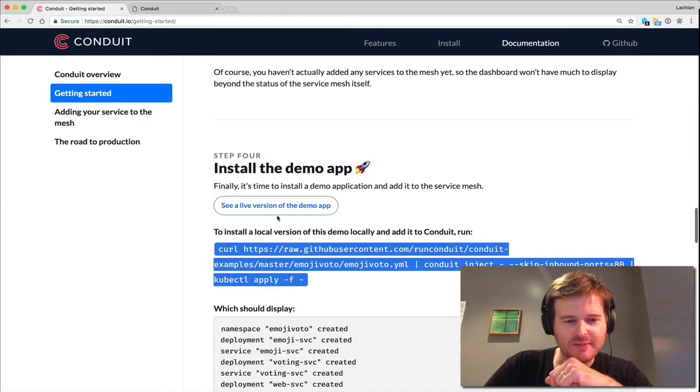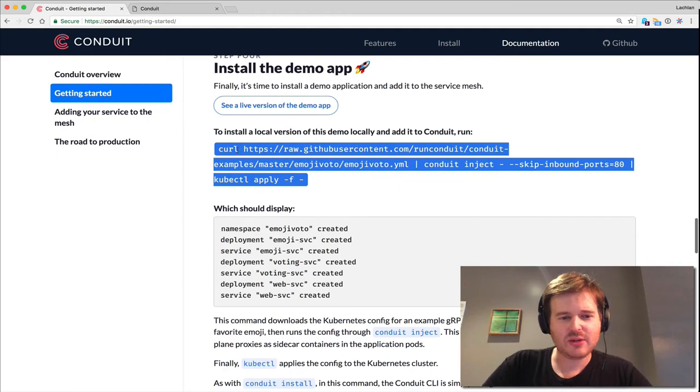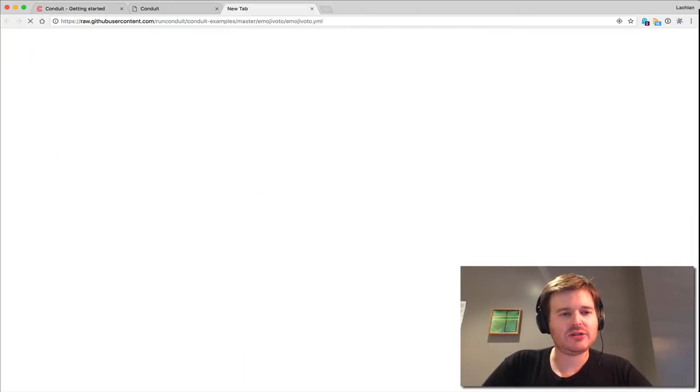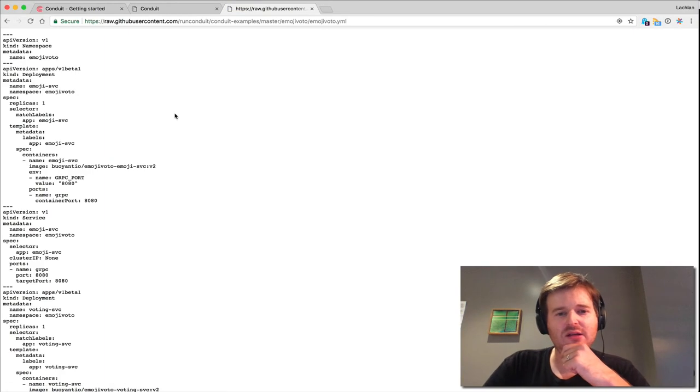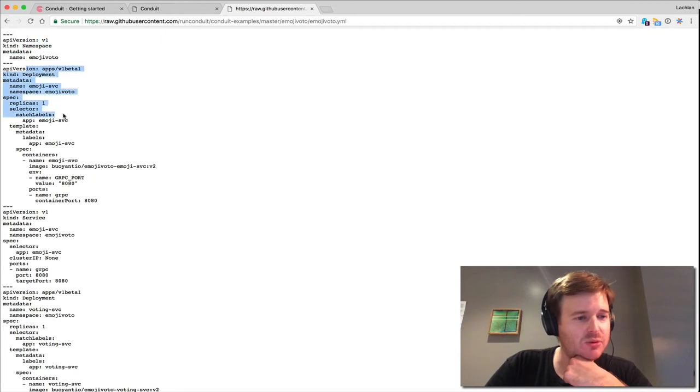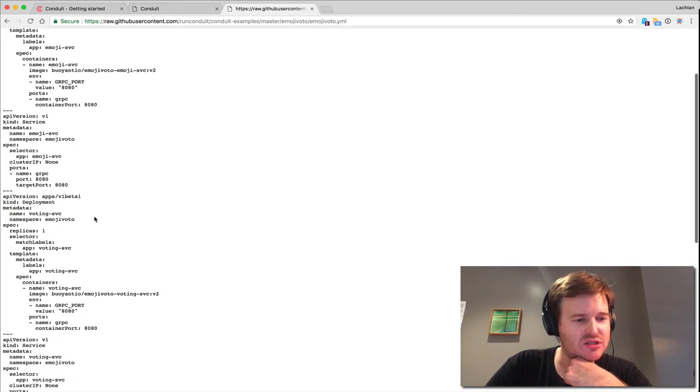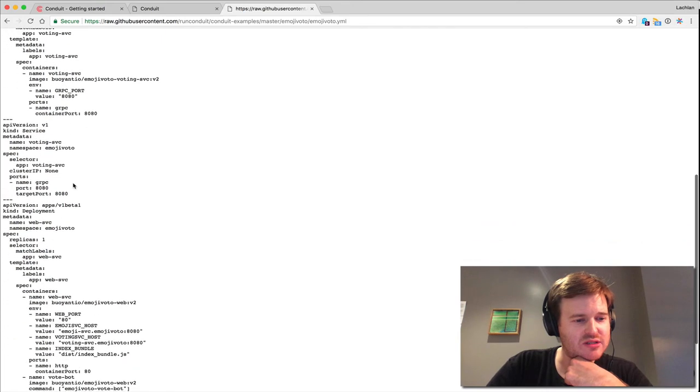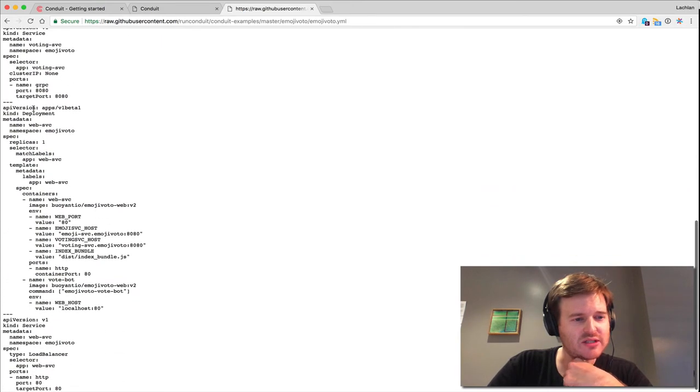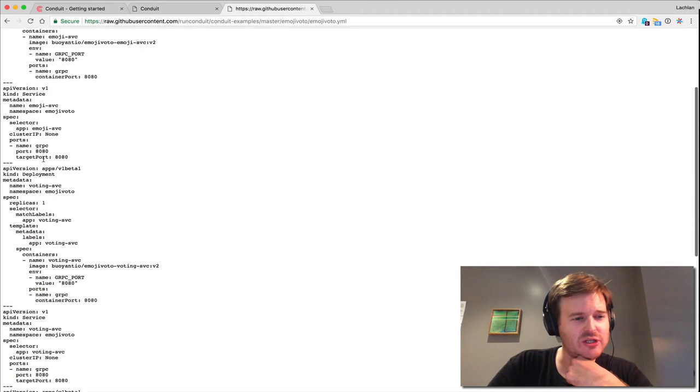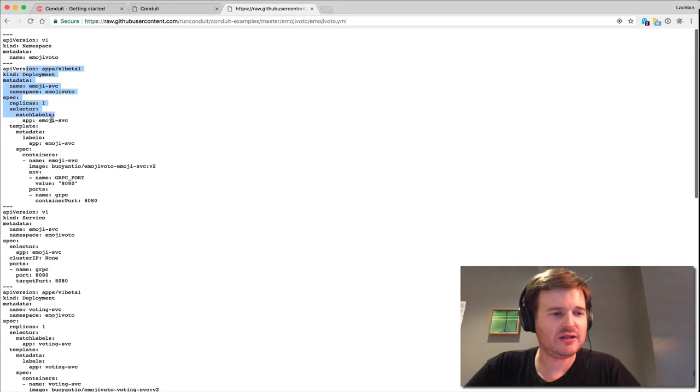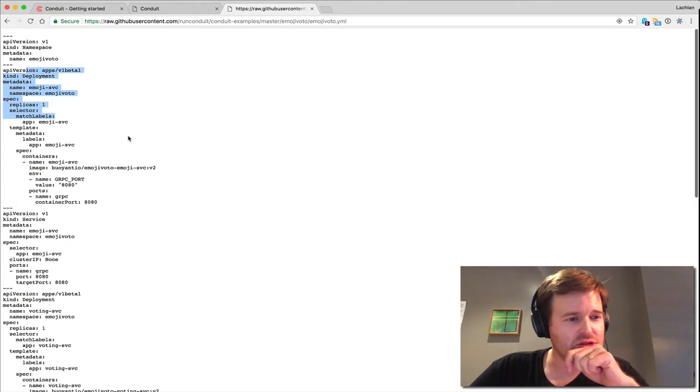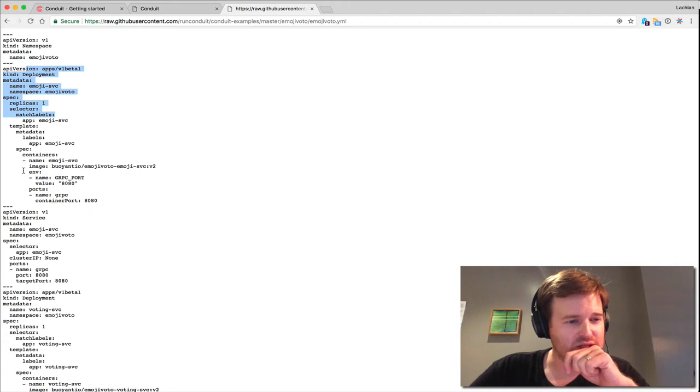Install the demo app. Let's go ahead and do that ourselves. We're going to pull this file. Let's have a look at what this is. Emoji vote. We've got a namespace, a deployment, a service, another deployment, another service, another deployment and another service. It looks like there's a web service, a voting service, and an emoji service and corresponding deployments. But I don't see anything in those deployments, so there's single container deployments.